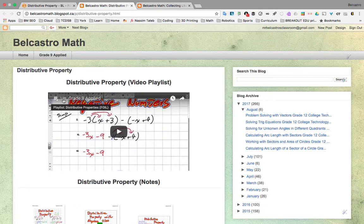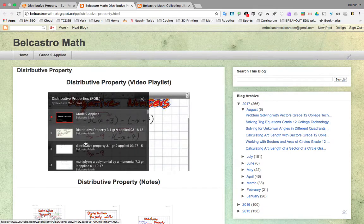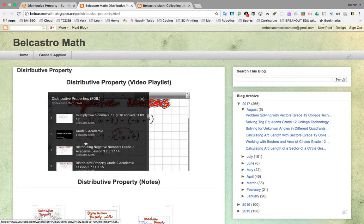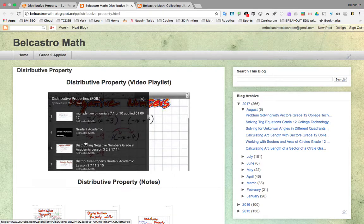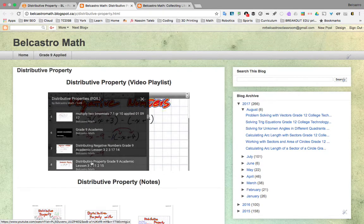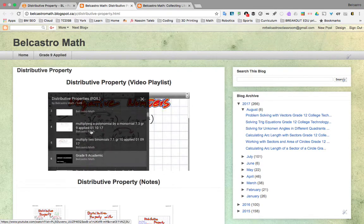We have another playlist. This one has many videos. We'll take a look, and a whole bunch of Grade 9 Applied. Again, Grade 9 Applied. You can sometimes look at the Grade 9 Academic.